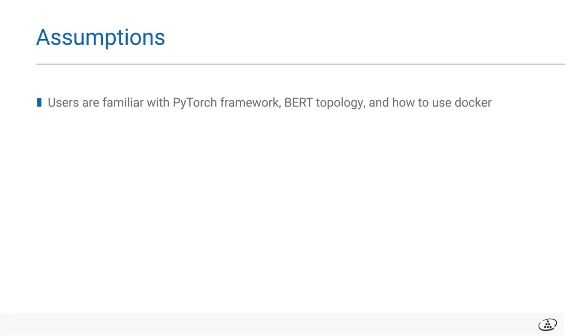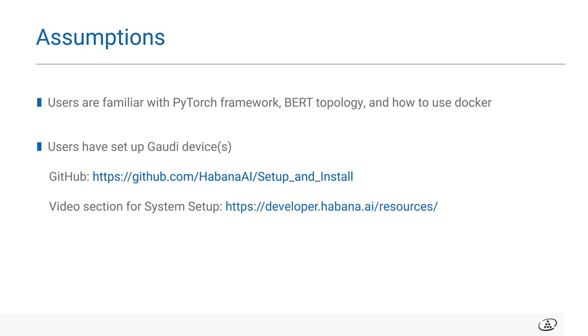In this video, I'll be using a Gaudi-based server. I'm assuming your device is set up with Gaudi device and driver firmware, and you are familiar with PyTorch framework, BERT topology, and how to use docker. If you have not already set up the device or have any problem, please check out other setup and install videos from our website. Let's get started.